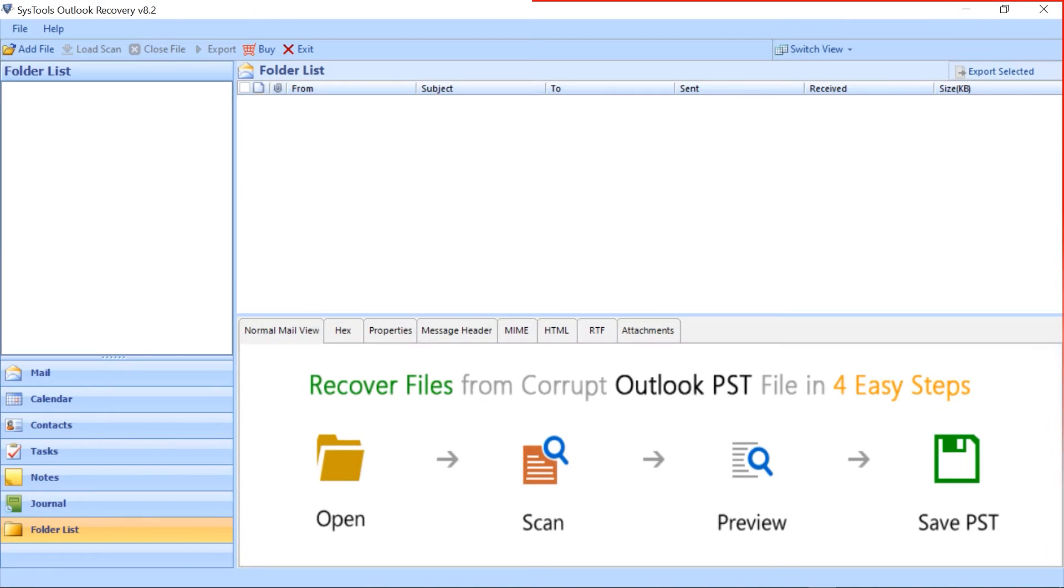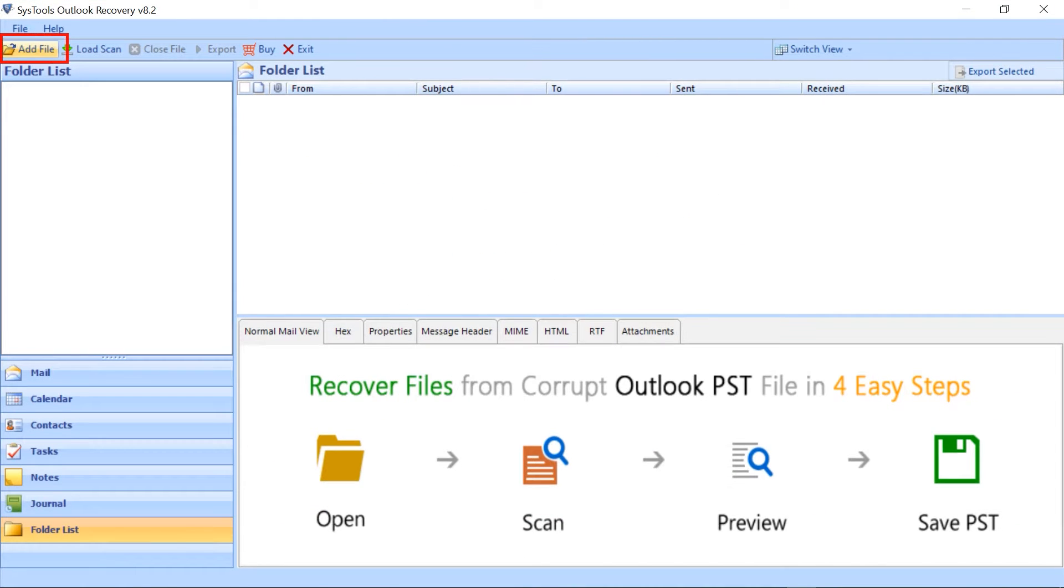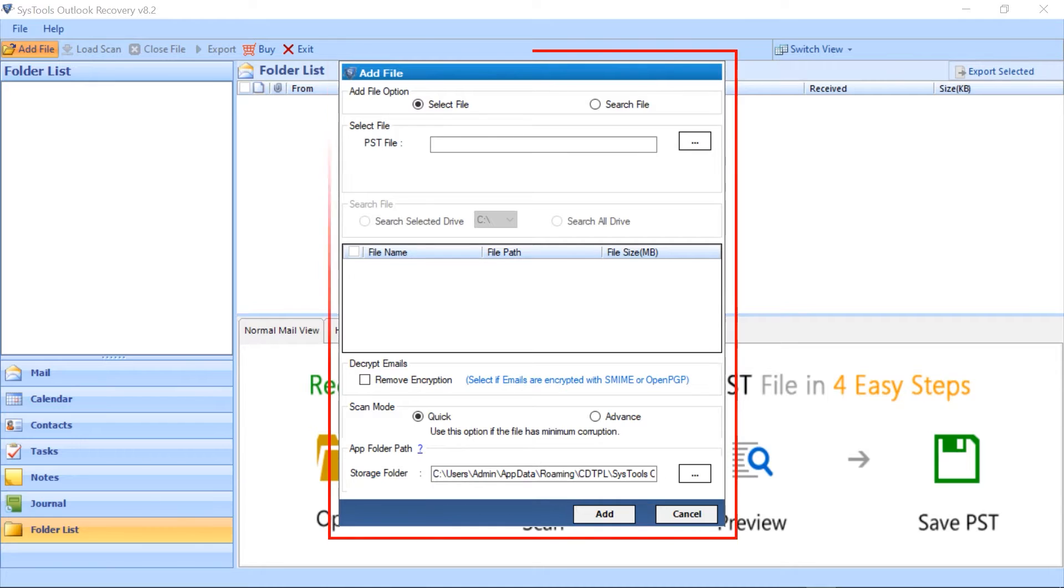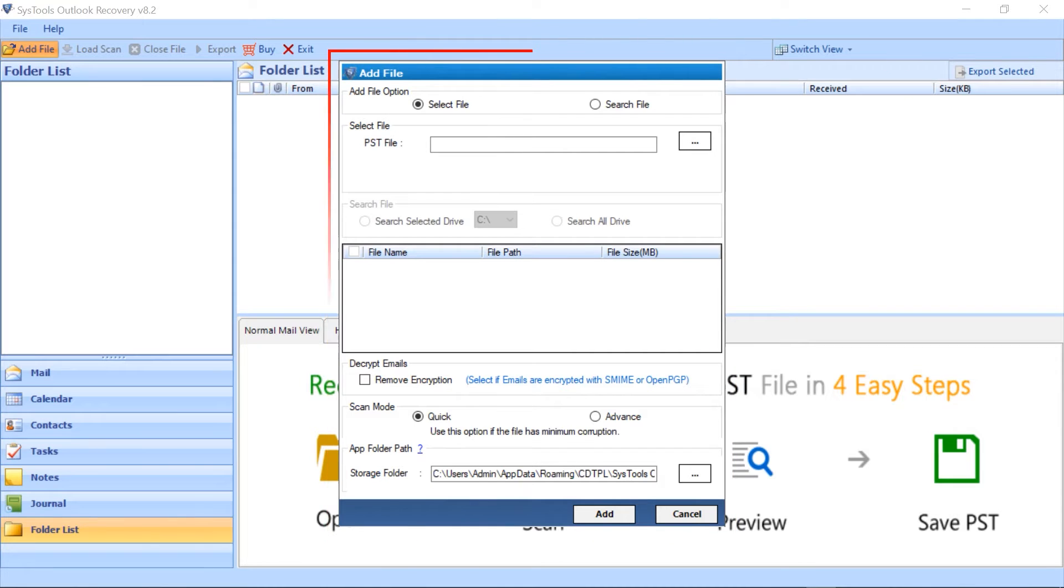This is an interface of the software. Click on the add file button. Small window open. You have two options.